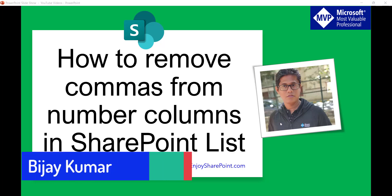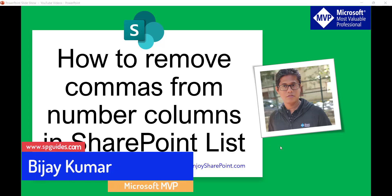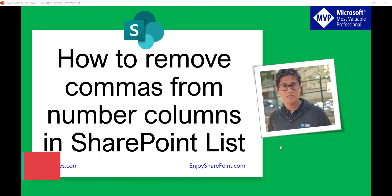Hello and welcome to the channel. My name is Vijay and I'm a Microsoft MVP in SharePoint. In today's video I will show you how to remove commas from number columns in SharePoint list.